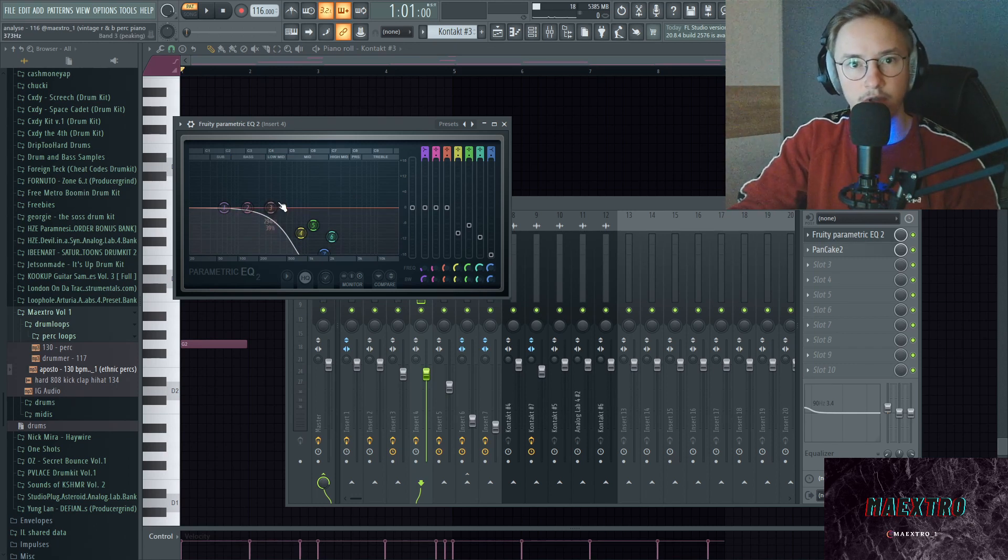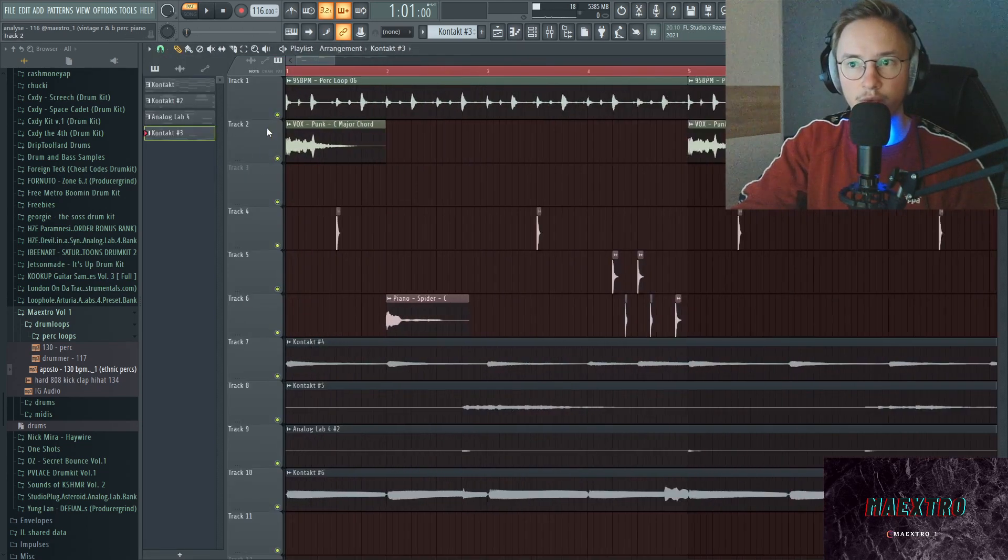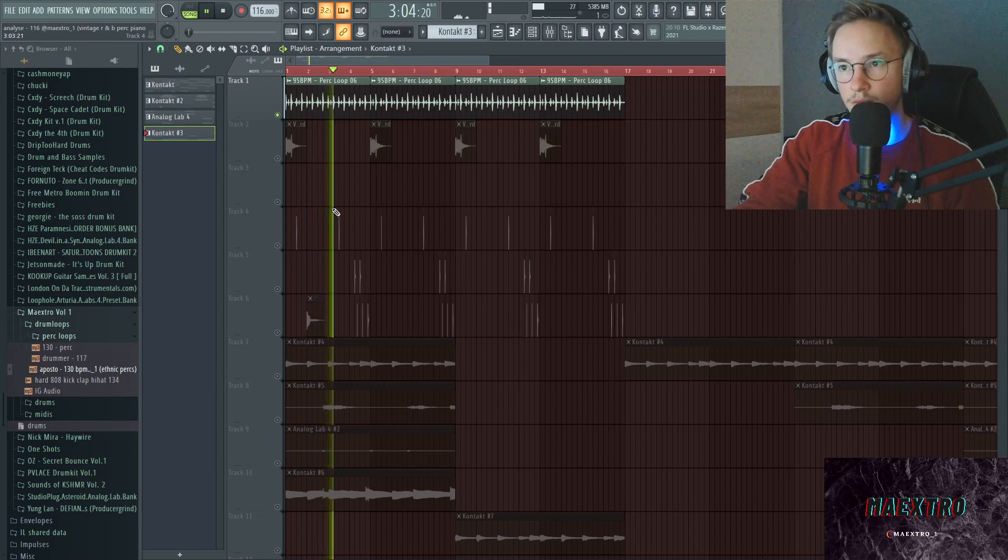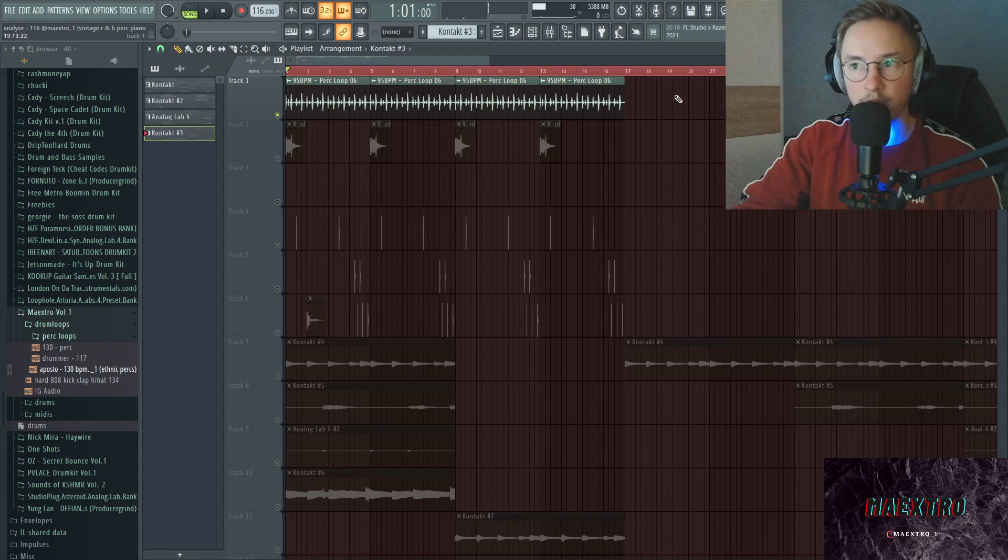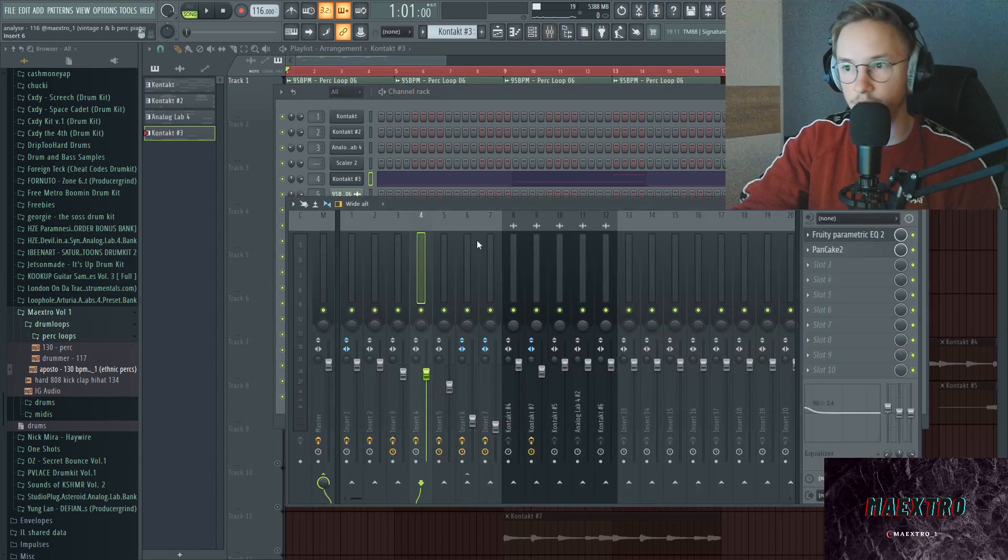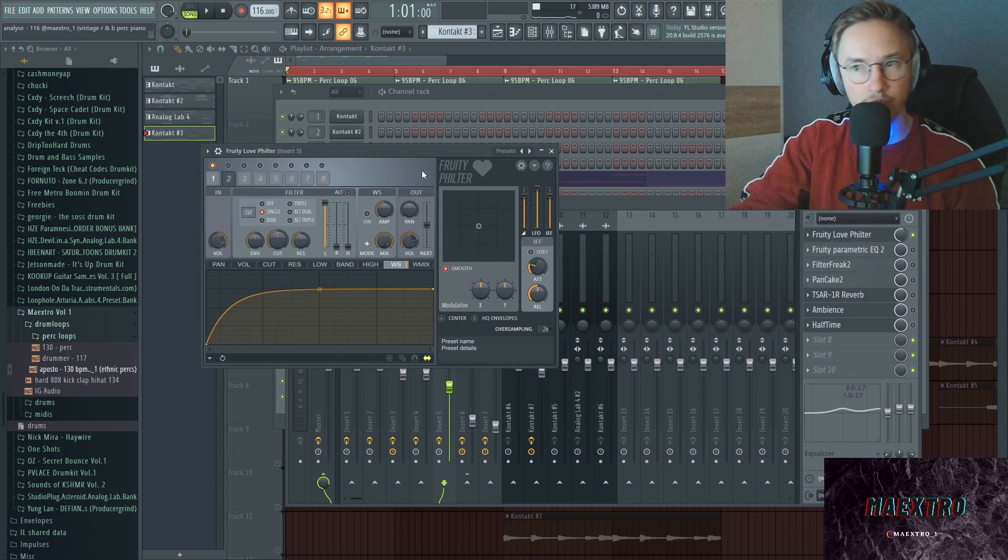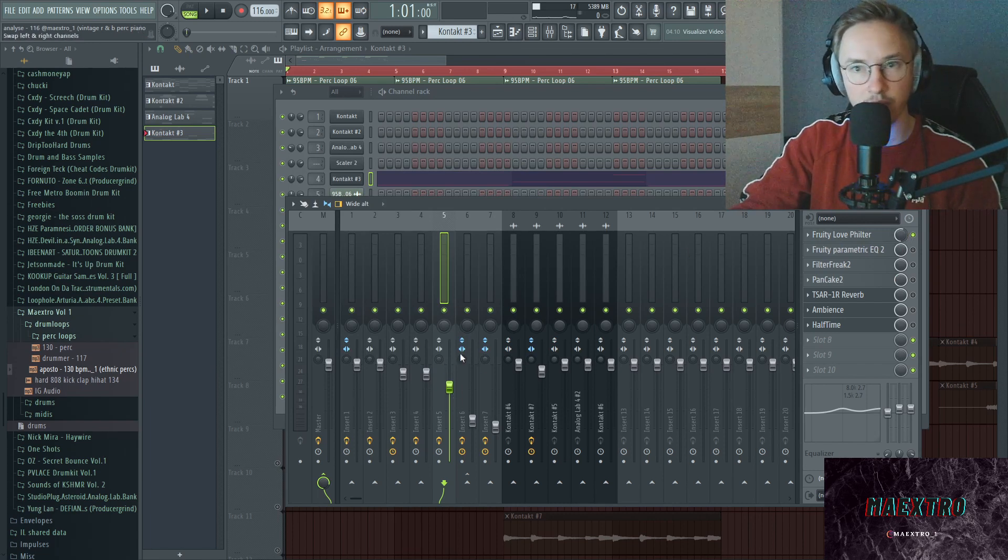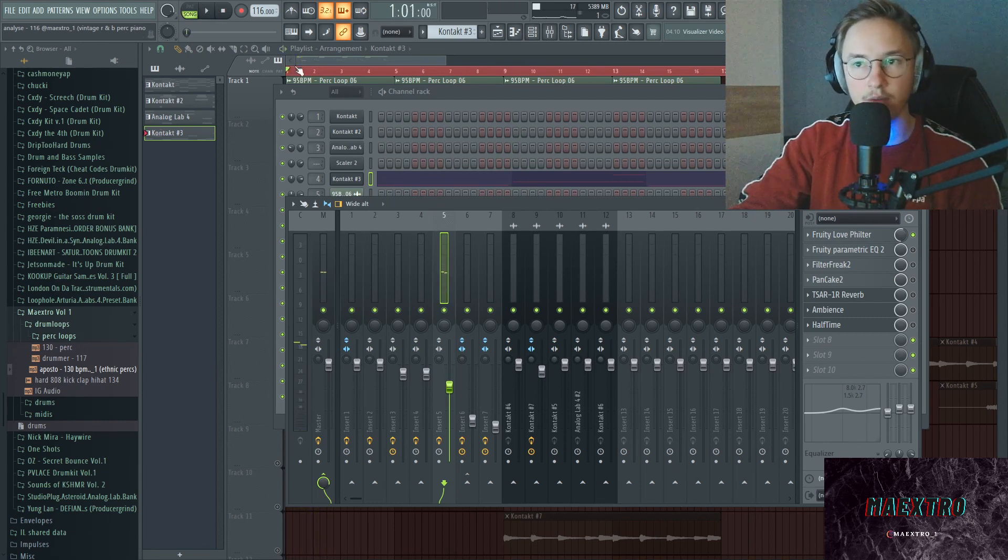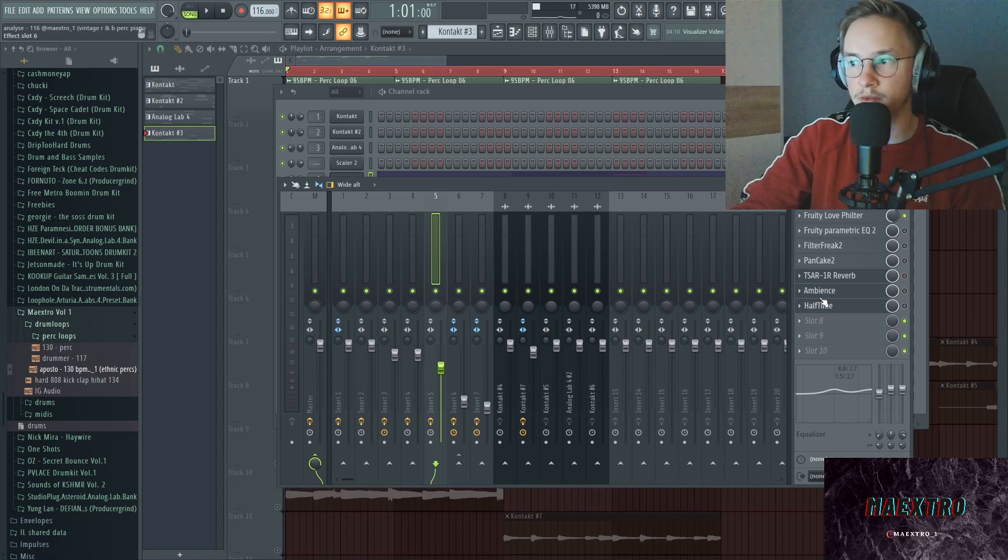Now on to the next element, we went with a perk loop in here. I just took the same perk loop over and over and laid it throughout the melody. This perk loop has a bunch of effects on here. First off I started off with a Fruity Love Filter, took it down a little and then did the same thing with the master right here. If I just play it like this, it's pretty fast, too fast for R&B in my opinion. That's why there's a Halftime on here as well.